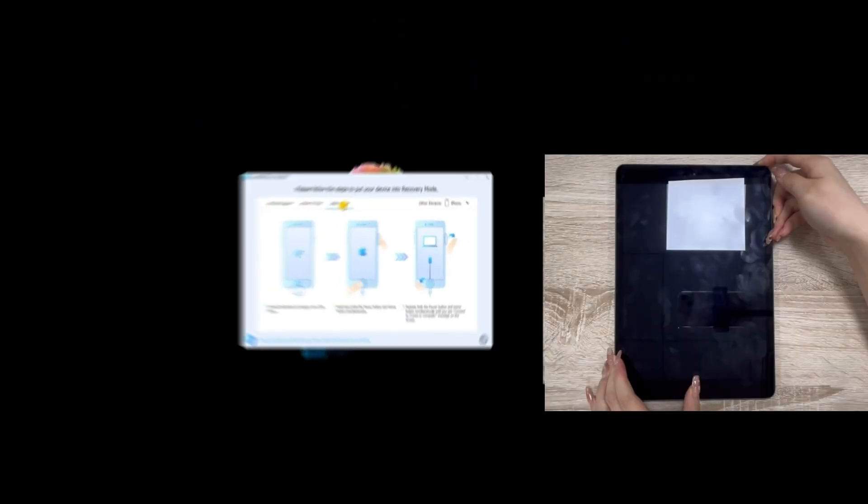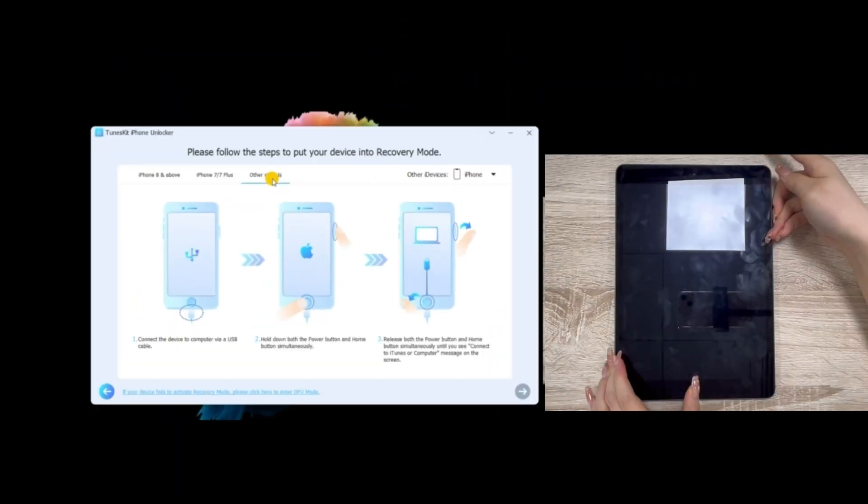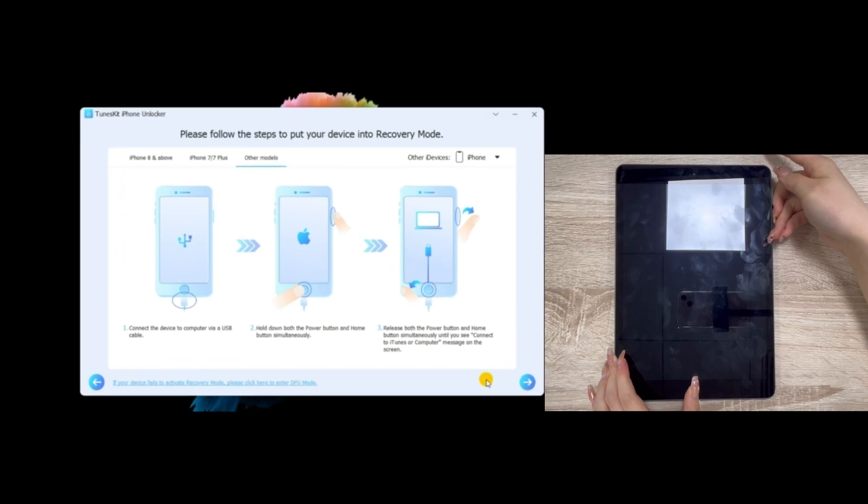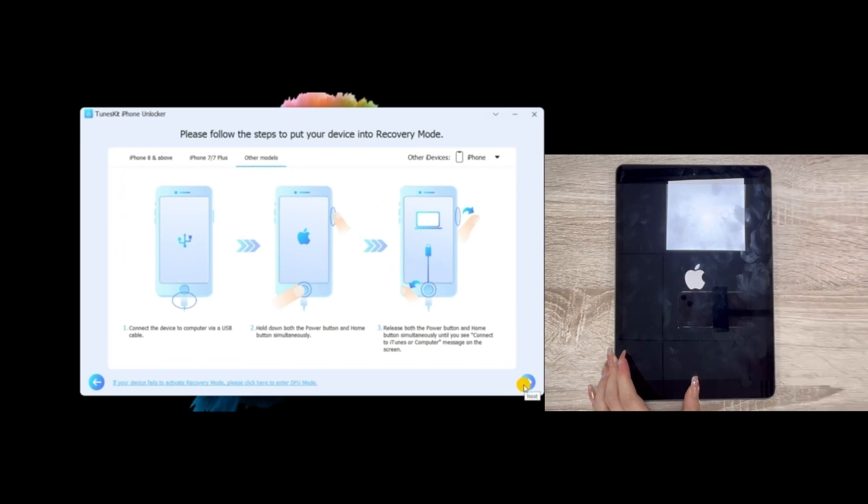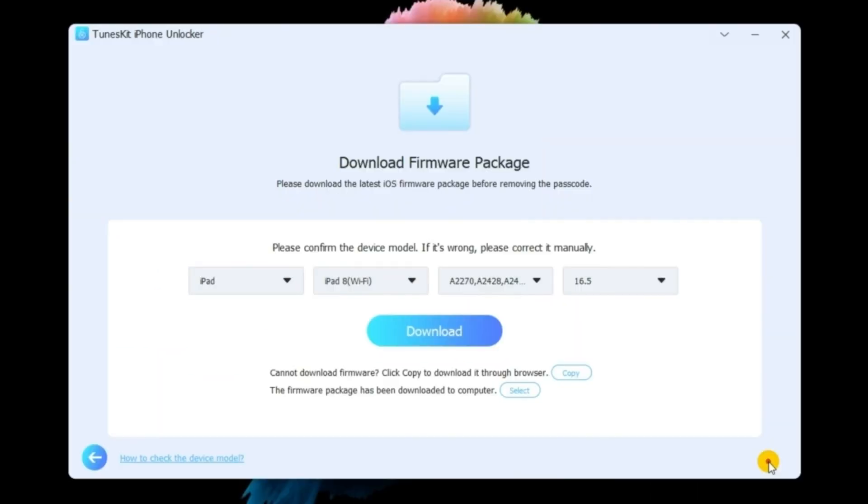Then, select the iPad option at the upper right drop-down menu. Then follow the instruction on the screen to put your iPad into DFU mode, and click the Next button.